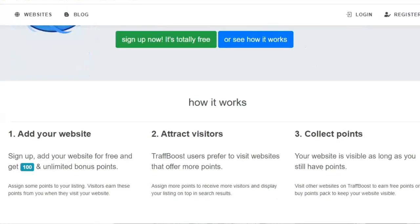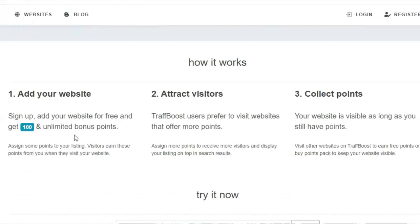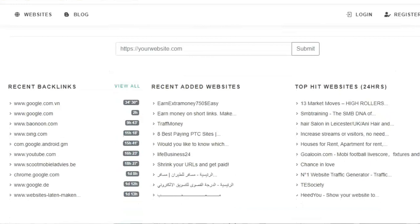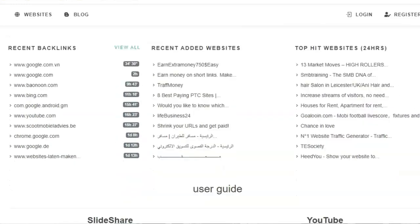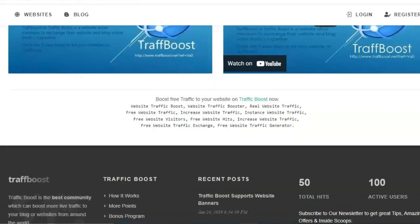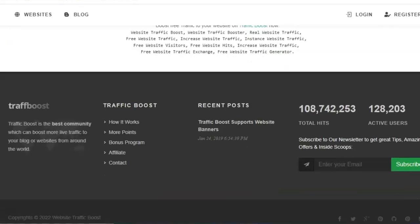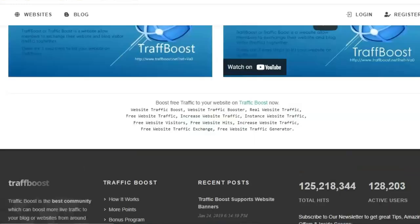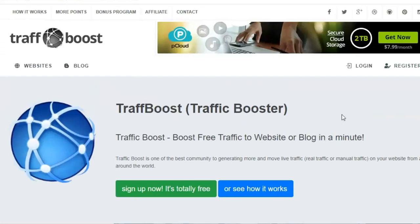Here is how TrafficPost.net works: Add your website and get free points. Earn free points, buy free points, attract visitors, and collect points. Use your credit points to get lots of visitors. Here are recent websites on the platform. First join – here is a SlideShare-type website. This type of website is easy to make money from online. There are more than one million active users available on this platform, so your website gets lots of traffic and you can make lots of money.